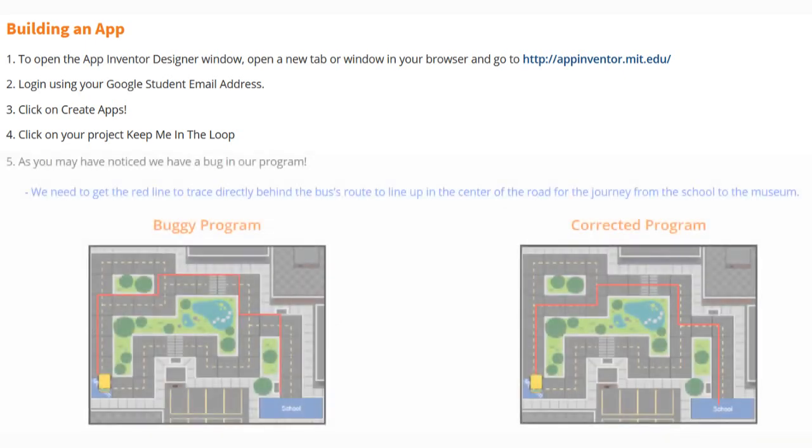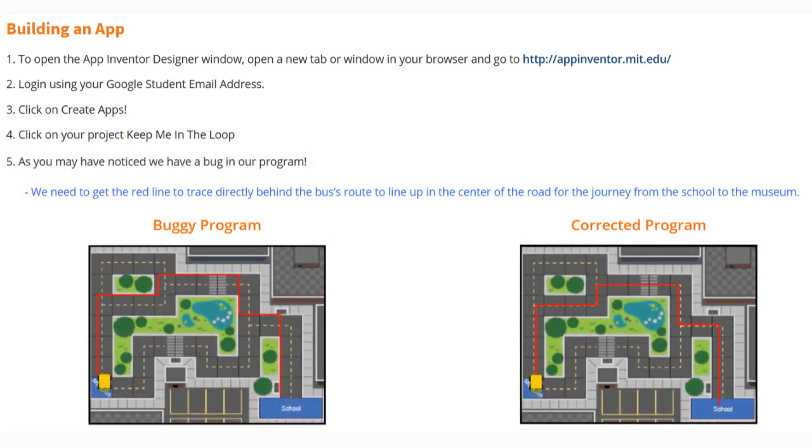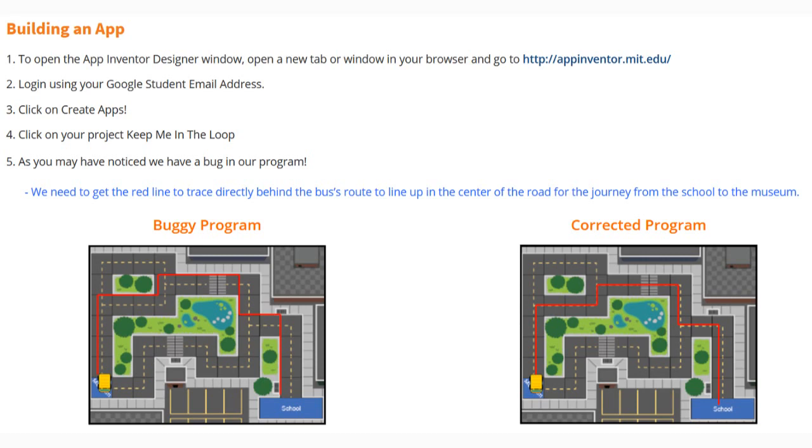In order to get into our Keep Me in the Loop program, we need to open up our App Inventor Designer window in a new tab or window and go to appinventor.mit.edu. You'll log in using your Google student email address, click on Create Apps, and then click on your project Keep Me in the Loop.